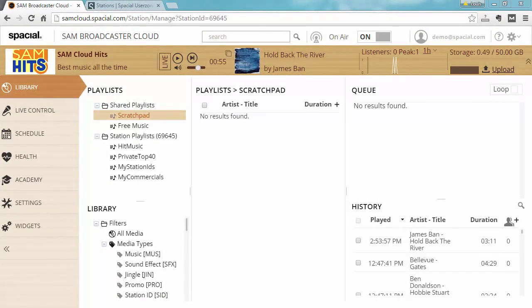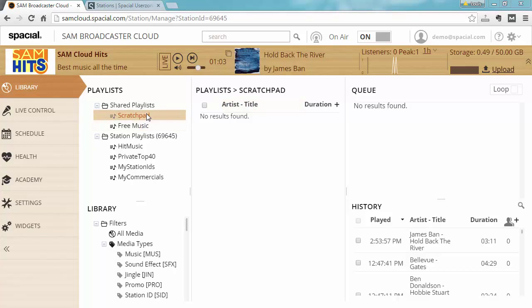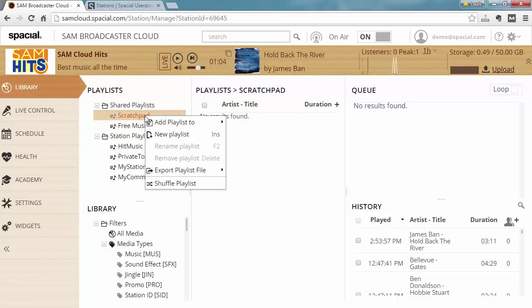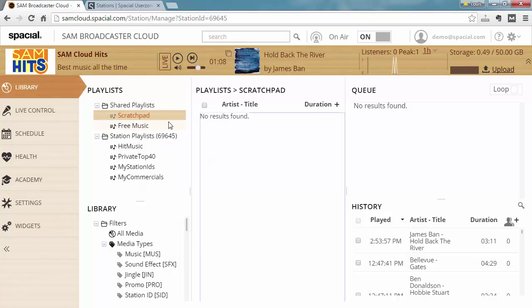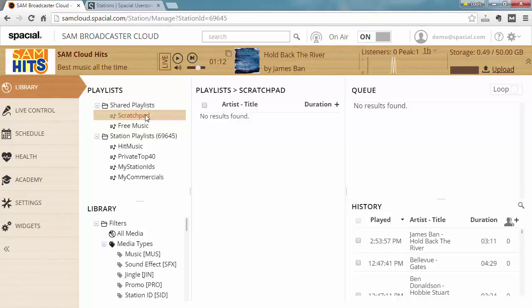Playlists are very useful for editing multiple tracks at the same time. For example, this is why the scratchpad playlist exists. You can notice that you can't rename it or delete it. So it was designed to be used as a place to add and remove tracks while you're editing stuff.